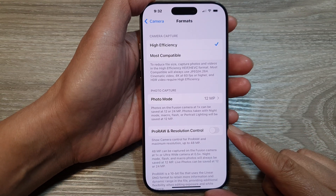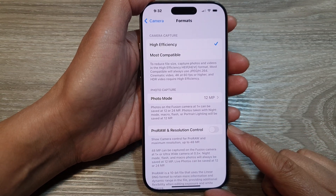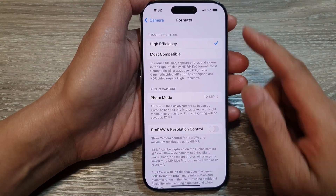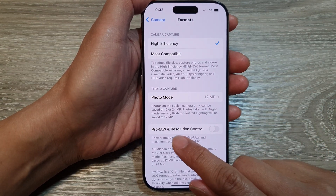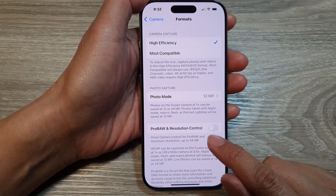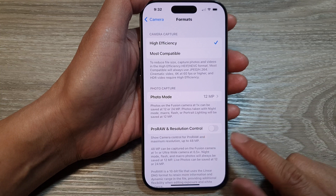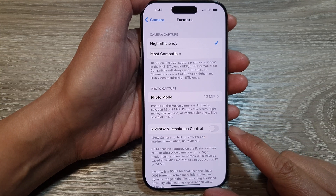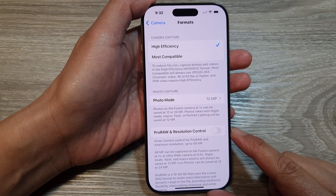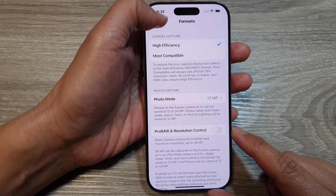How to enable or disable Camera Pro Raw and Resolution Control on the iPhone 16 series.